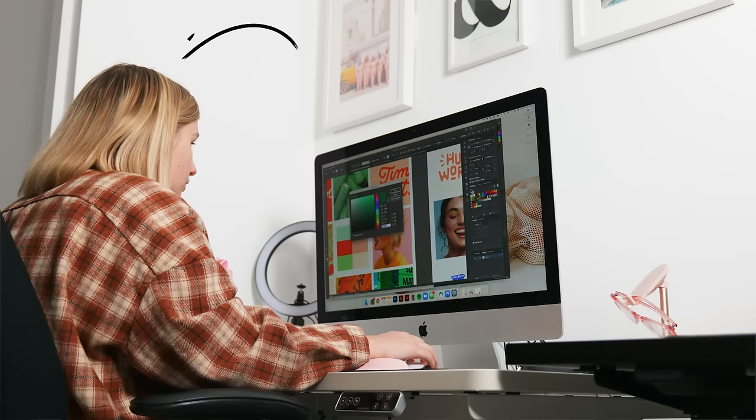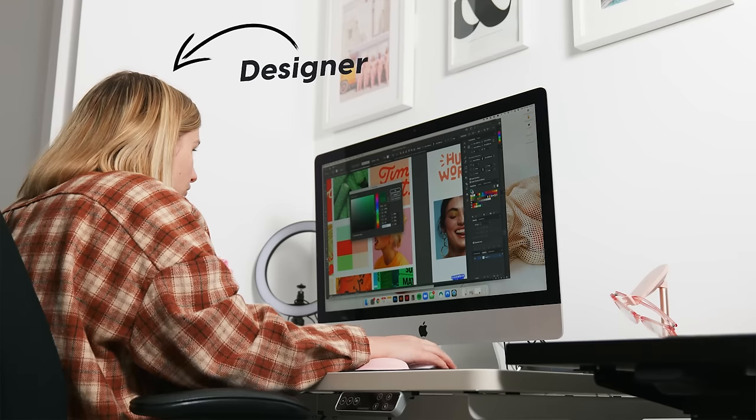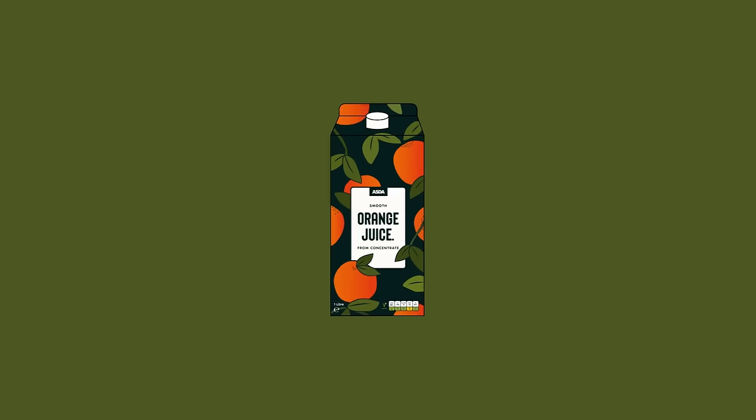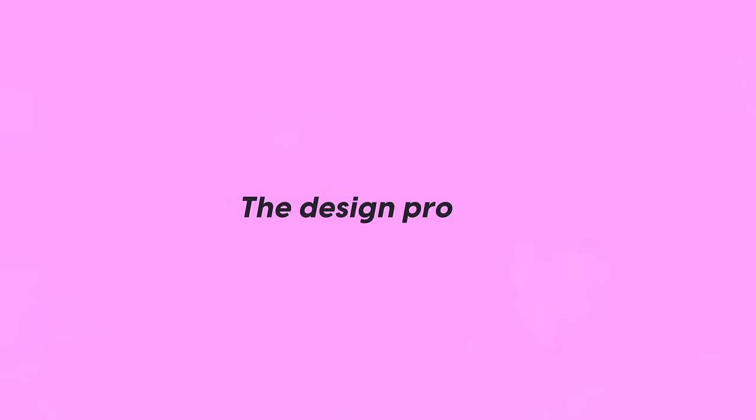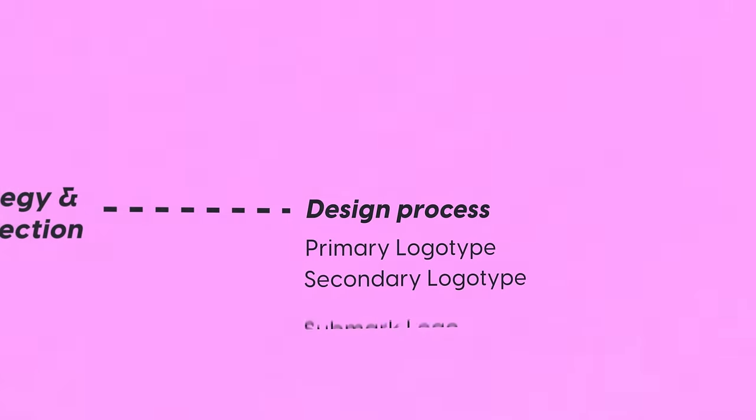In this video, you're going to watch me, a designer, design a brand completely from scratch. I'll be going over all of the important stages so you get an in-depth and detailed look at the design process. So if you're looking for a video to not only show but explain the full process of creating a brand, you're in the right place.